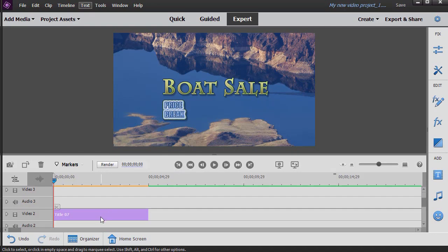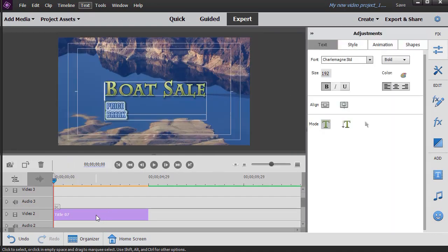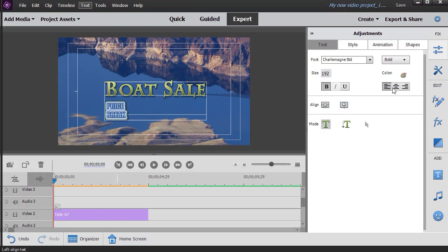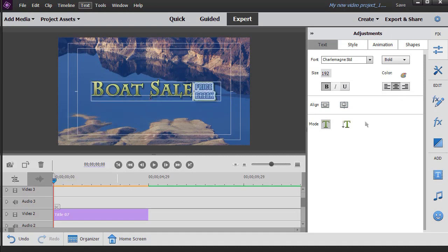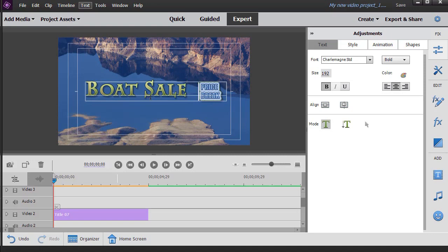And I can actually center it if I want. I can center that line over here on my adjustments panel, and now I have price break there. Or I can simply back it up and put it on the same line as far away or close as I want.